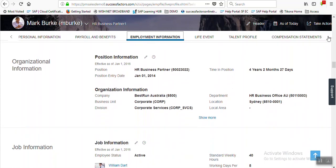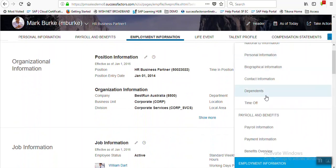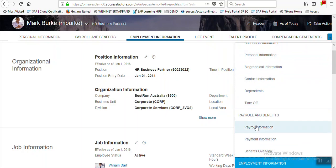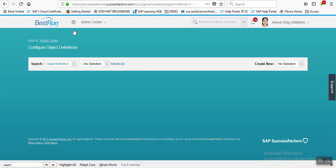Today we are going to create one custom tile within here. After creating, we can see our custom tile in this list, and within that custom section we are going to enable our custom MDF object which we are going to create. So let's start - first we need to create one custom MDF object, so let's go to Configure Object Definition.